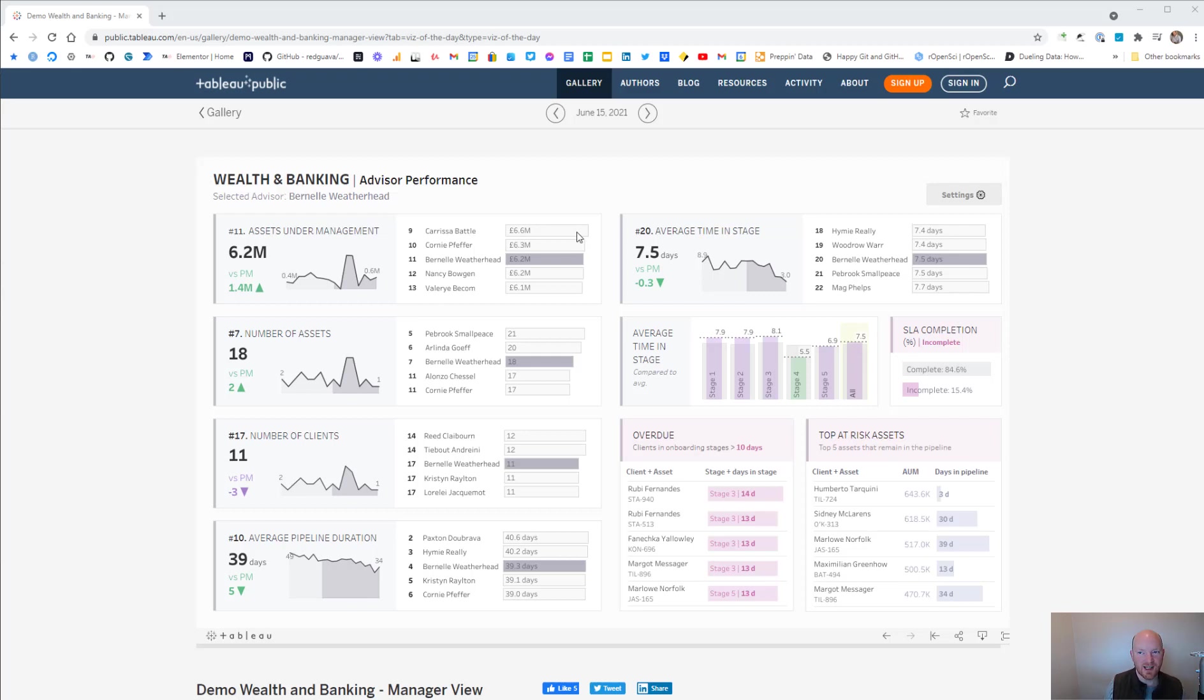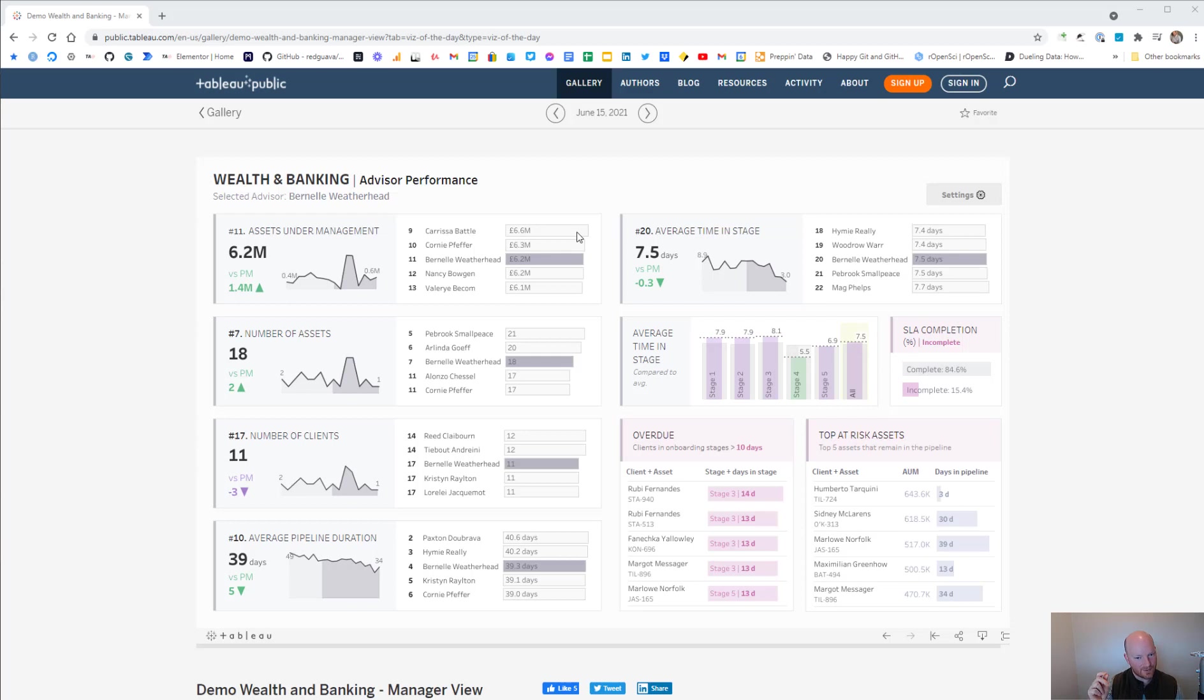I wanted to make a quick video demonstrating how you can use the Tableau Server API to iterate through a Tableau dashboard, changing the parameter levels and generating a PDF of the dashboard at each of those parameter levels.